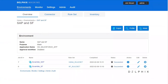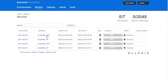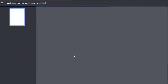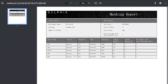Now that the masking job is complete, we can view statistics of the job under the monitor screen, which shows us how many entries were adjusted. We can also download a report to show the results of the job. This report could be used for audit tracking purposes to prove that our non-production environments have been scrambled and meet data privacy regulations.